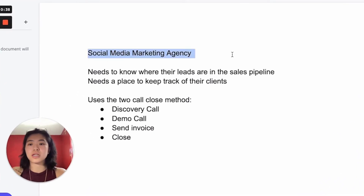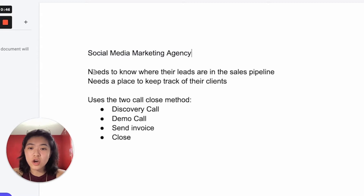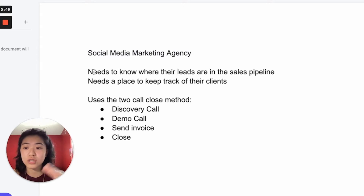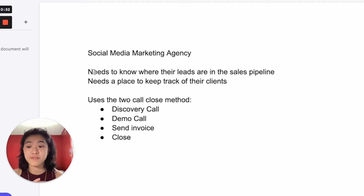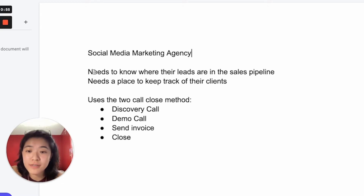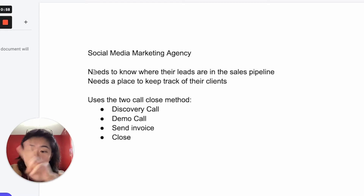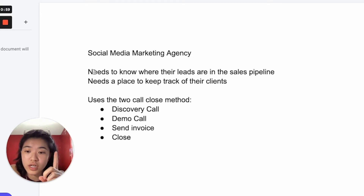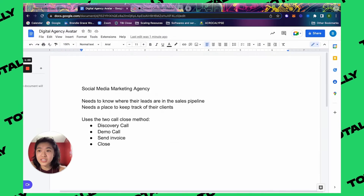This is a social marketing agency — we work with a lot of social marketing agencies, as well as agencies that aren't marketing. This is their avatar. They need to know where their leads are in their pipeline to stay organized, know who to follow up with, keep track of clients. They use the two-call close method: a discovery call, a demo call, send the invoice, and then they close these leads.